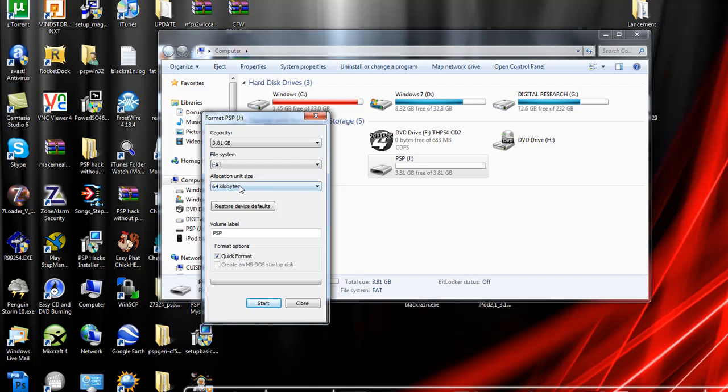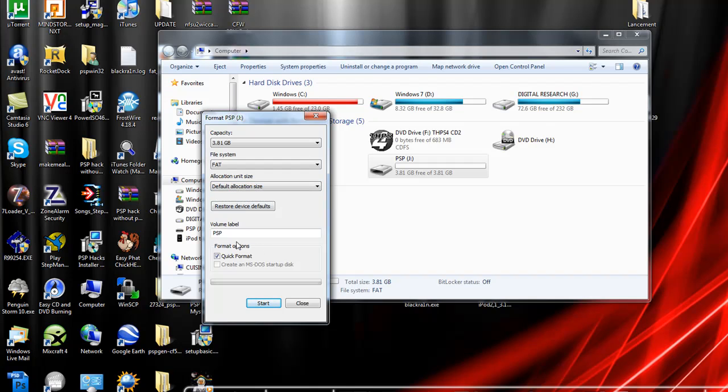You can change the allocation unit size to default allocation size and put a name here. I'm going to name it PSP. Now click start.